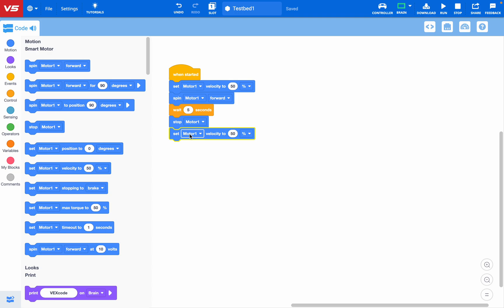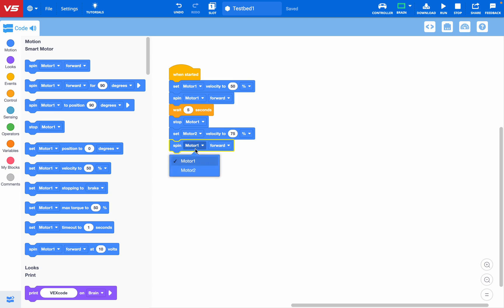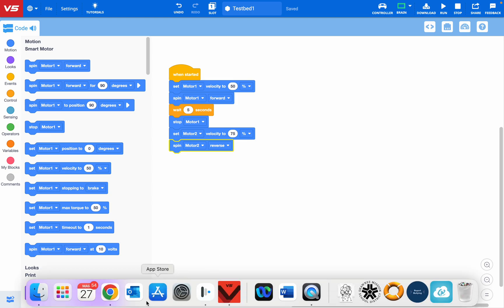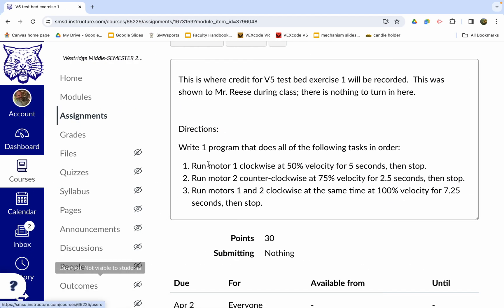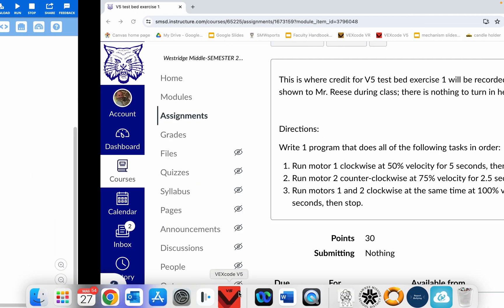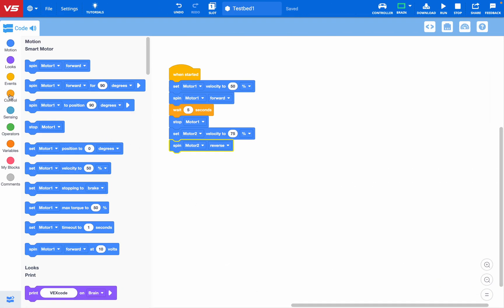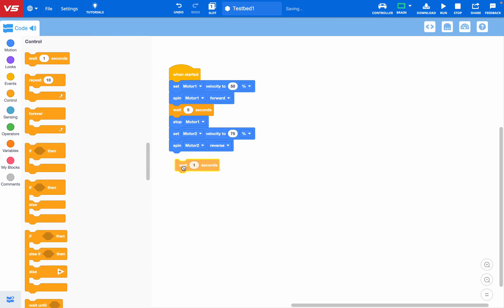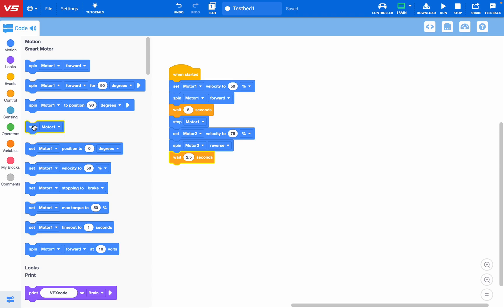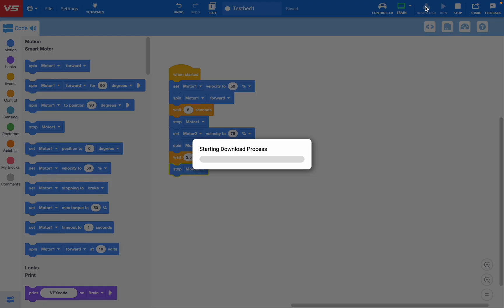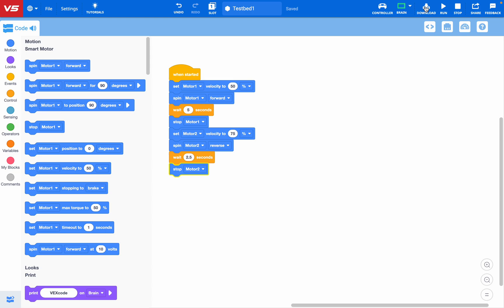So this one's going to be motor 2. It was 75%, and we want it to go the opposite direction, so I'm going to click spin motor. Make sure I change this to 2, and I'm going to choose reverse. And this one, I don't remember how long it was supposed to go. Run motor 2, 75%, two and a half seconds. So I'm going to click gold, find my wait, change it to 2.5. And then make sure you put in to stop it and choose motor 2. So we've made a change to our code, so we need to download it, and then run it. My left motor is spinning clockwise right now. Now my motor 2 is spinning counterclockwise, and it stopped. So the exact correct scenario.